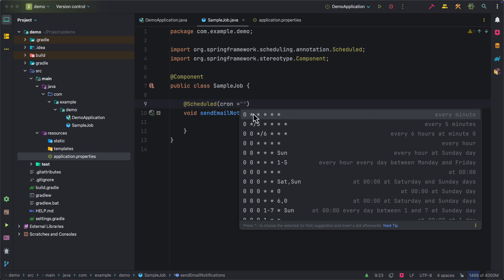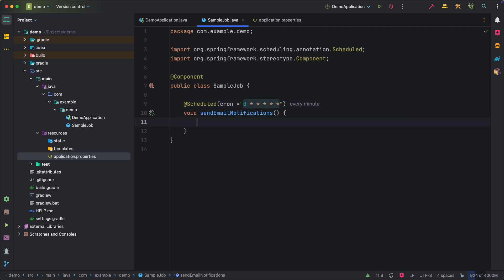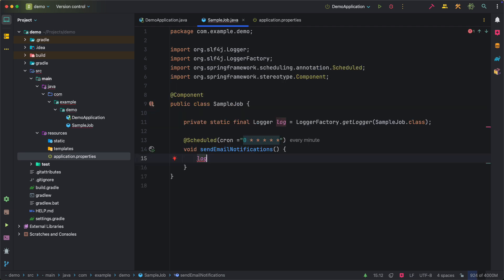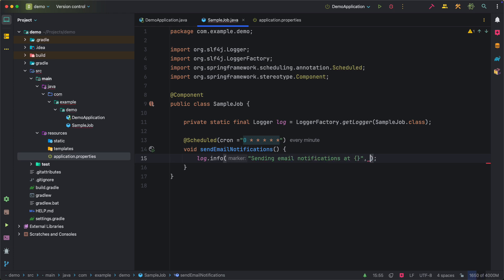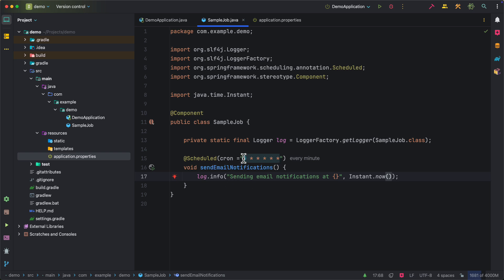So let us go ahead with this expression which means it runs every minute. So now if we write any logic here, let's write log.info sending email notifications at and let's specify instant.now. So we are just printing a log statement here and we specified the cron expression which is nothing but every minute.